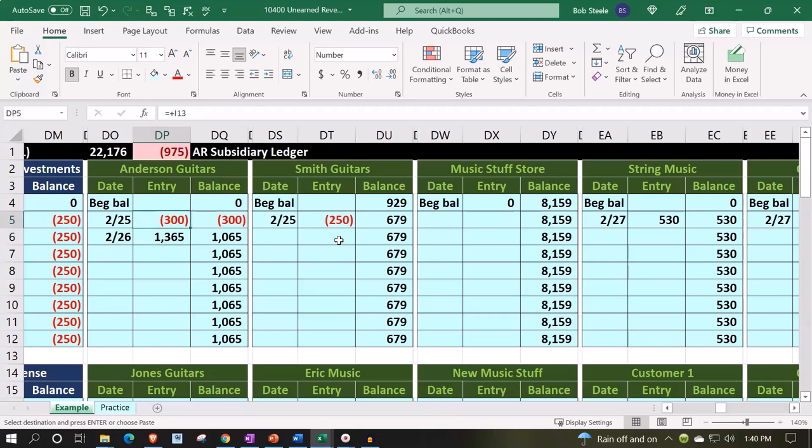And then you would have this unearned, and then these two would basically net out at that point in time. This also makes it easier to take the prepayment and tie it to the invoice. In other words, if I look at the sub ledger here, I can see, okay, yeah, these two things net out here.